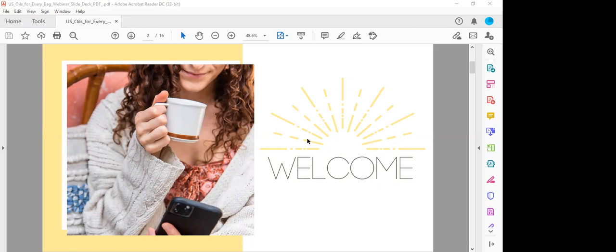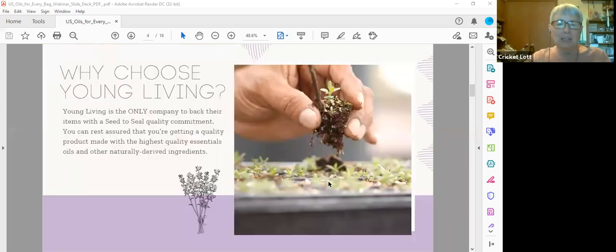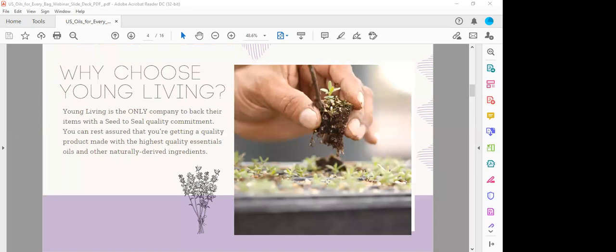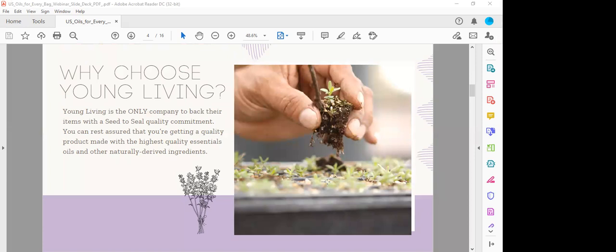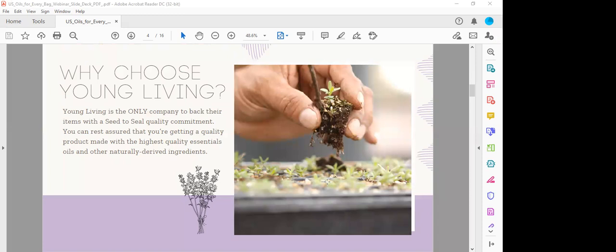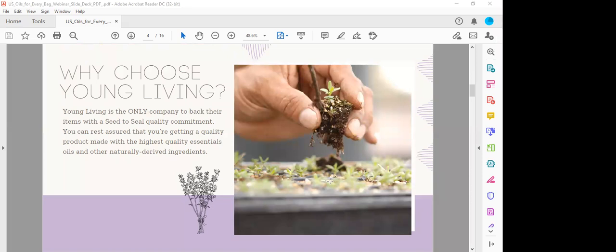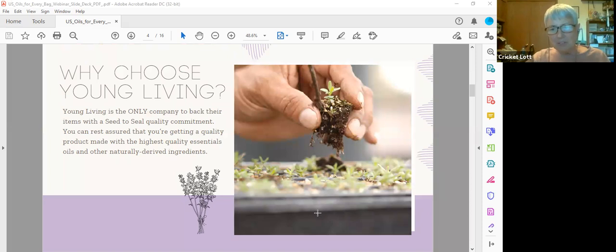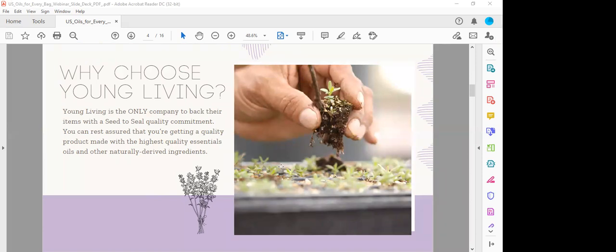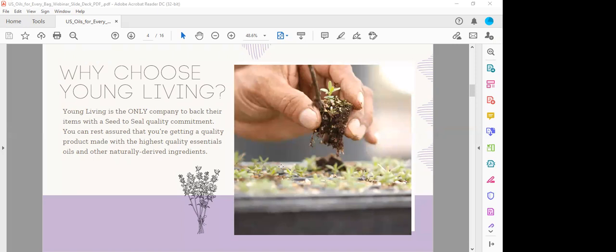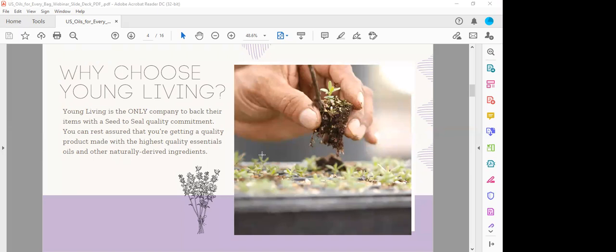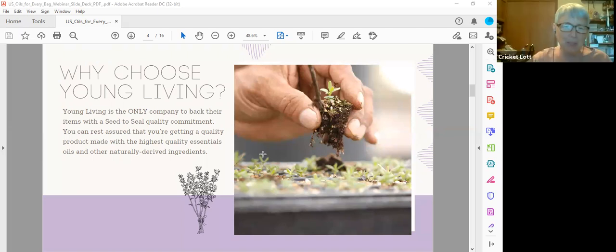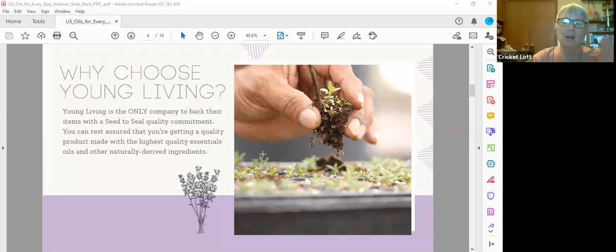We always like to start with why Young Living, because it bears repeating that Young Living is the only company to back their items with a seed to seal quality commitment. So you know you're getting a quality product made with the highest quality essential oils when Young Living's name is on the container. Testing each batch, hand weeding the plants, zero pesticides. And if they don't meet these standards, the product is rejected. So that's our seed to seal quality. From the time we pick out the seed, plant it, harvest it, distill it, bottle it and ship it to you, it's the highest quality Young Living can attain.